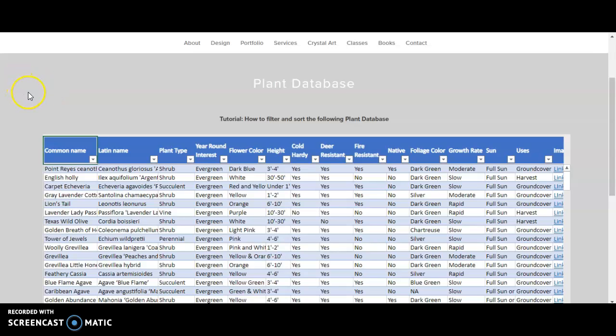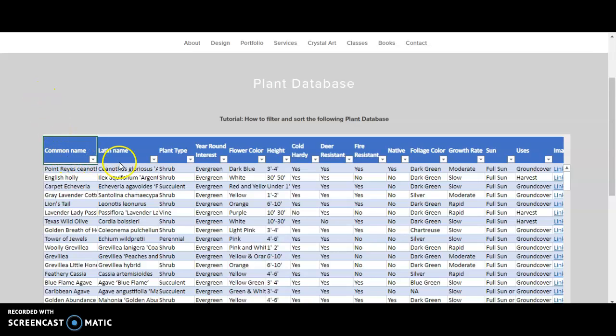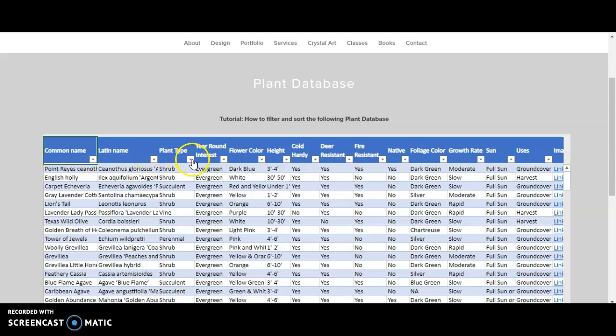In this tutorial, I will show you how to filter and sort this plant database. As you can see, each column has a filter drop-down which you can use to filter and sort that particular column.